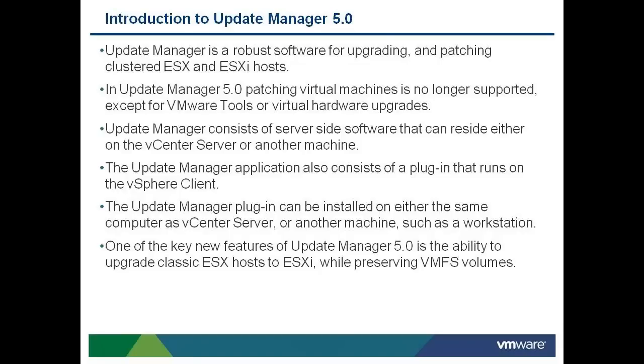One of the key new features of Update Manager 5.0 is the ability to upgrade an ESX Classic host to ESXi 5.0 while still preserving VMFS volumes.